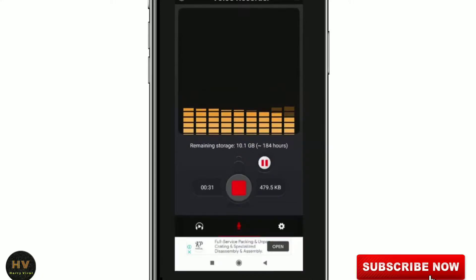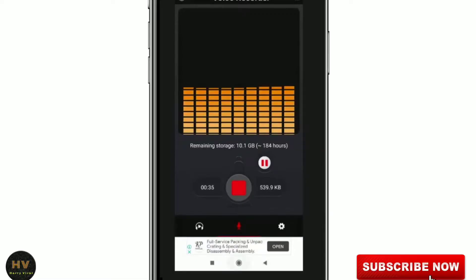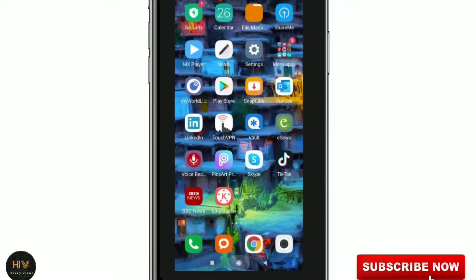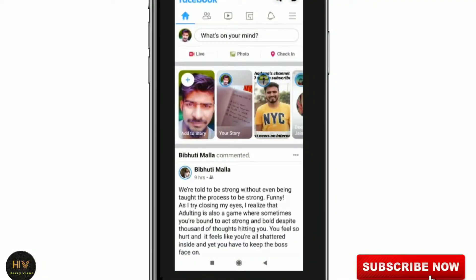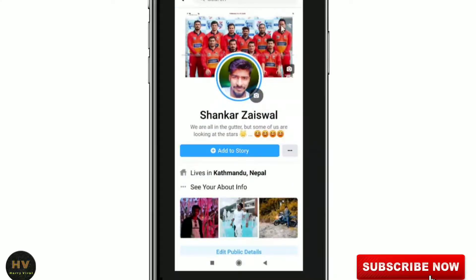Here I am on my mobile. I will go to my Facebook and then click on the three-line menu. You can see here — I am going to my profile and I will scroll down.